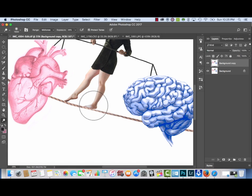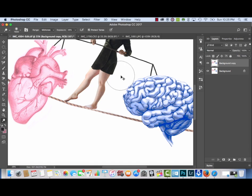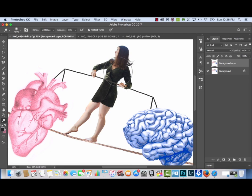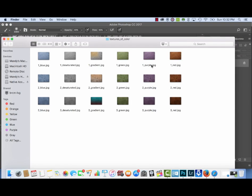Now I'm using the dodge tool to brighten up my legs and face. I want to do this before I add the textures, because using the dodge tool after the textures could look weird and affect them. Look at the difference in the before and after — I use the dodge tool in pretty much every picture, depending on what needs to be dodged.